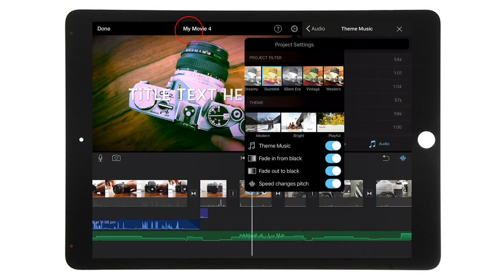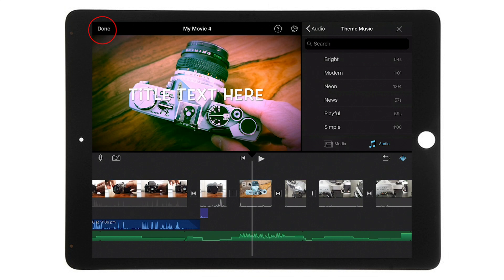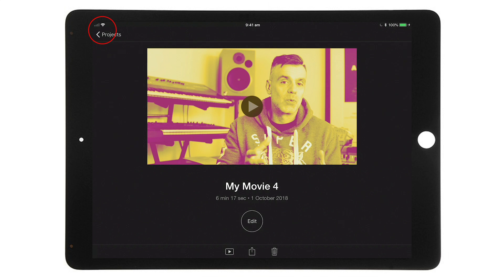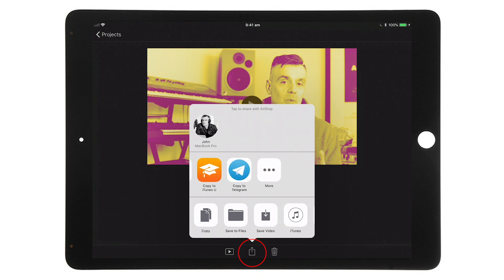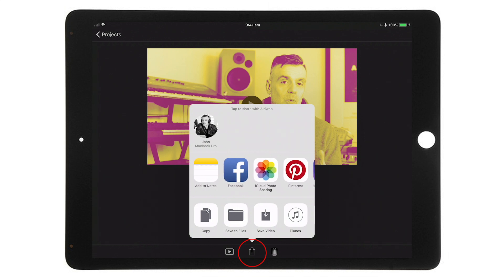Those are the basics of creating your own video using iMovie on your iPad or iPhone. Once you've completed all the steps and you're happy with your movie, tap Done in the top left corner and it will save your project to the Projects area. Tap on it to play, or tap Edit to make further changes. To share your movie, tap the Share icon at the bottom of the screen — you can share to different social media platforms, send it straight to YouTube, email it, or AirDrop it to another device. Thanks for watching — if you enjoyed this video, hit like and consider subscribing to the channel.